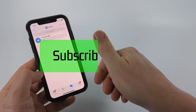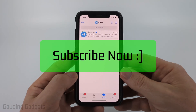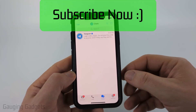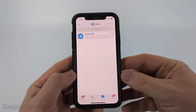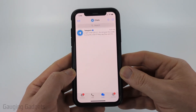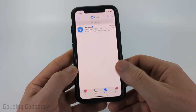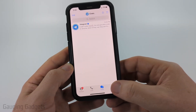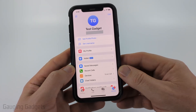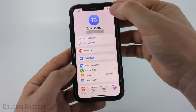If this video helps you, please consider giving it a like and also subscribe to my channel. The steps in this tutorial will not only work within the Telegram app on a phone, but will also work on a computer. To get started, open the settings in Telegram.